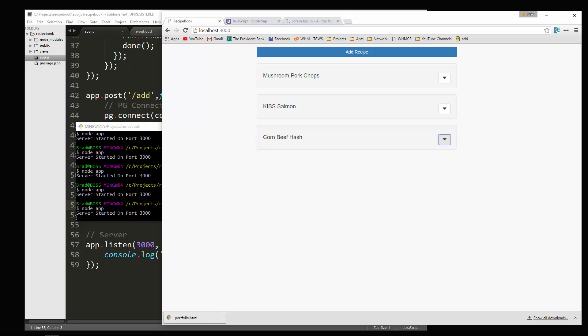So in the next video, I'm going to show you how we can delete recipes.